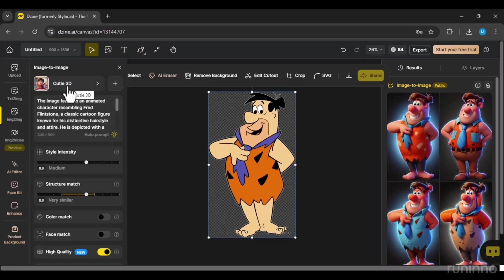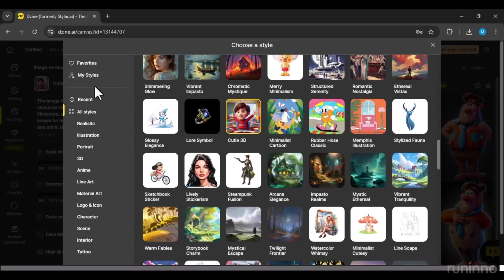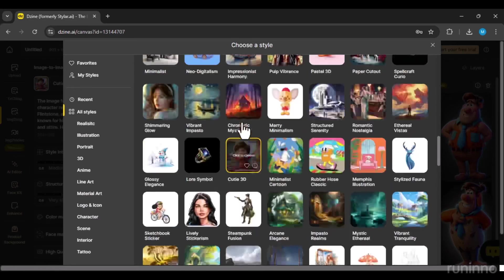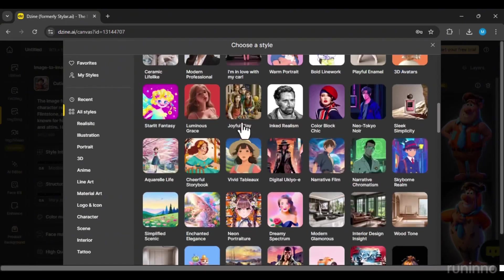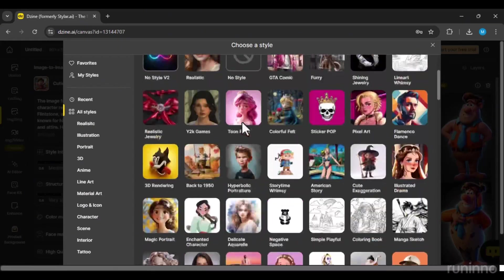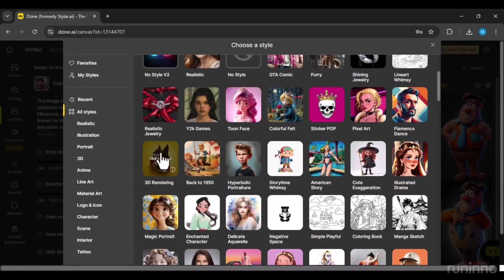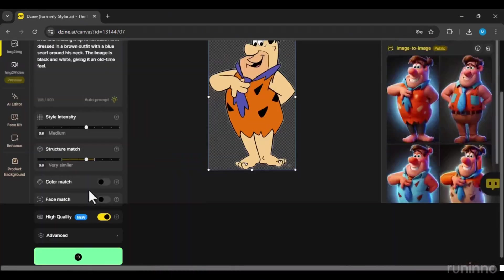Let's explore a different 3D style. 3D rendering and generate another image.